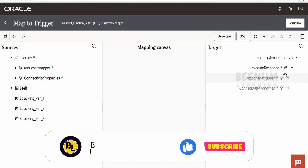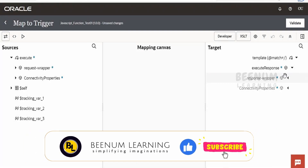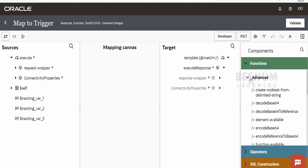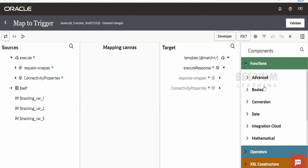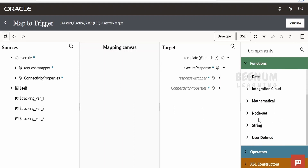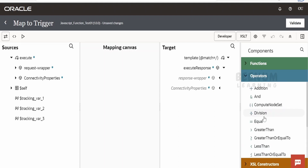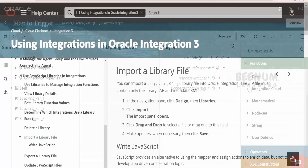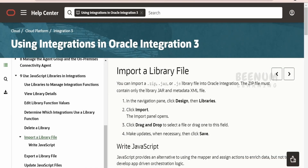In this class we are going to learn how to create custom functions in Oracle Integration 3. If you have a requirement where the functions available in Oracle Integration — like those in the mapper for advanced boolean, conversion, date, integration cloud, and so forth — are not what you are looking for your use case, then you can create a custom function exclusively for your business need with the help of JavaScript. In Oracle Integration 3, this concept is known as libraries.